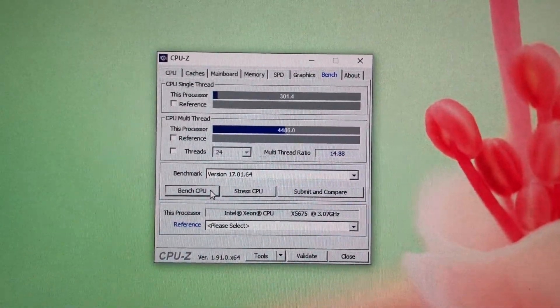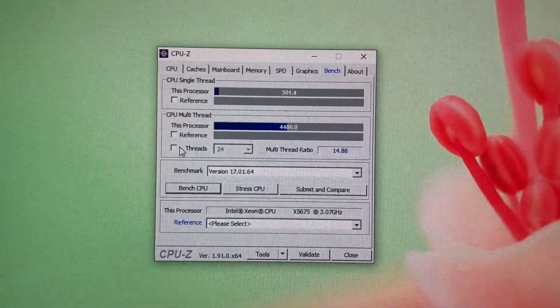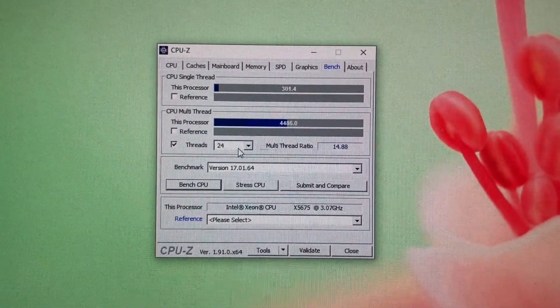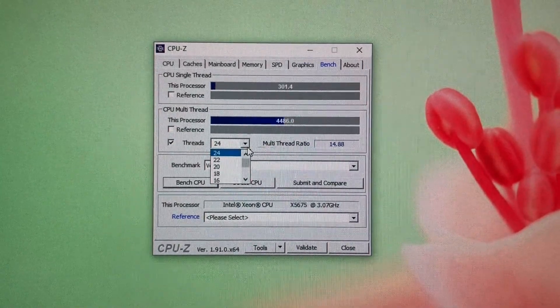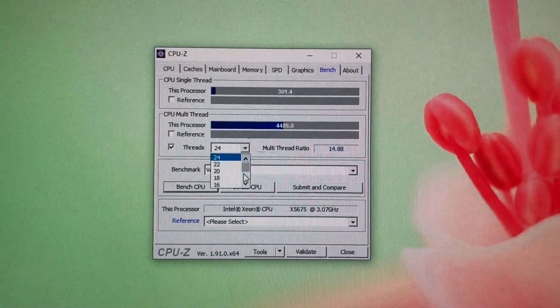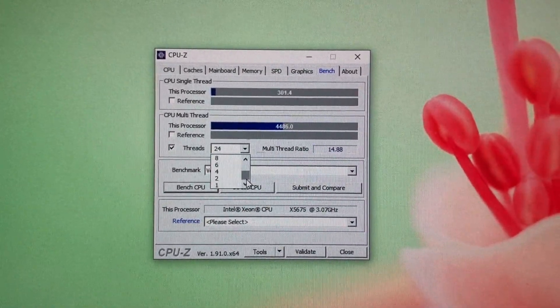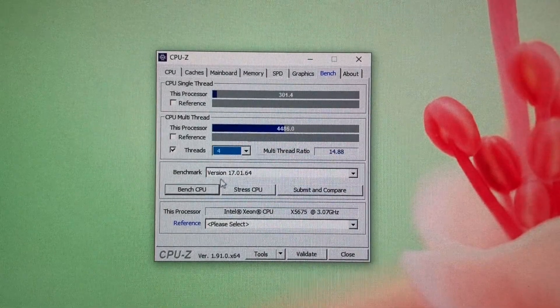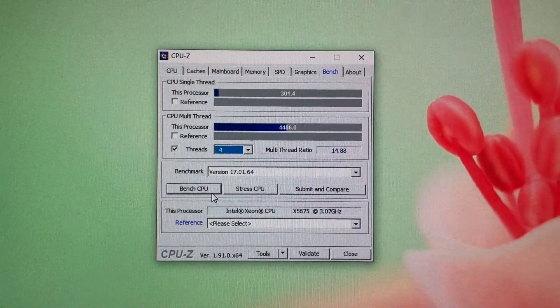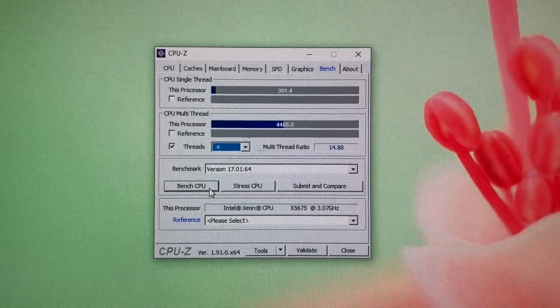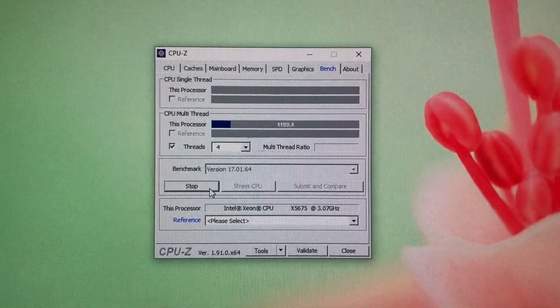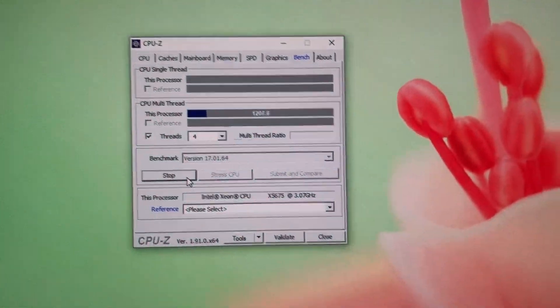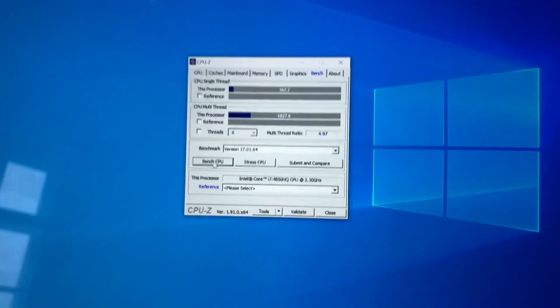So let's just do now four threads here. That's going to match the number of physical threads of the MacBook Pro.